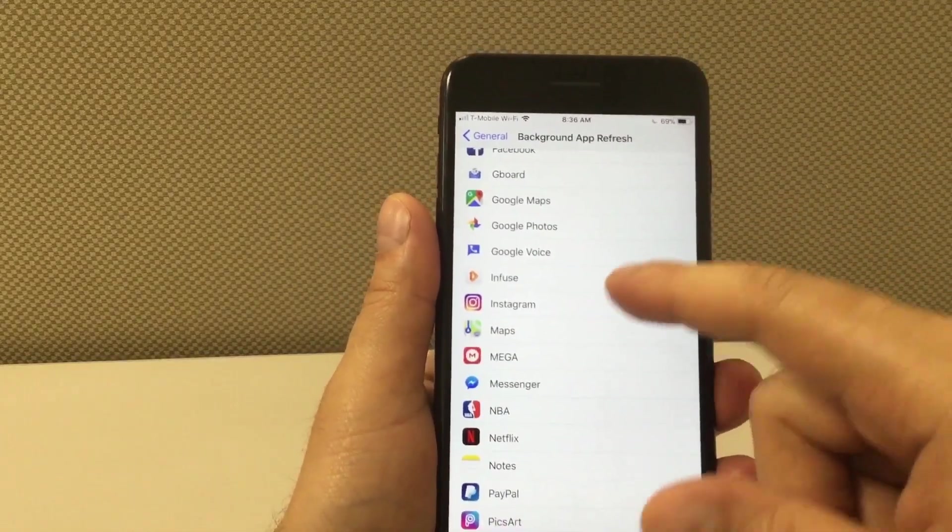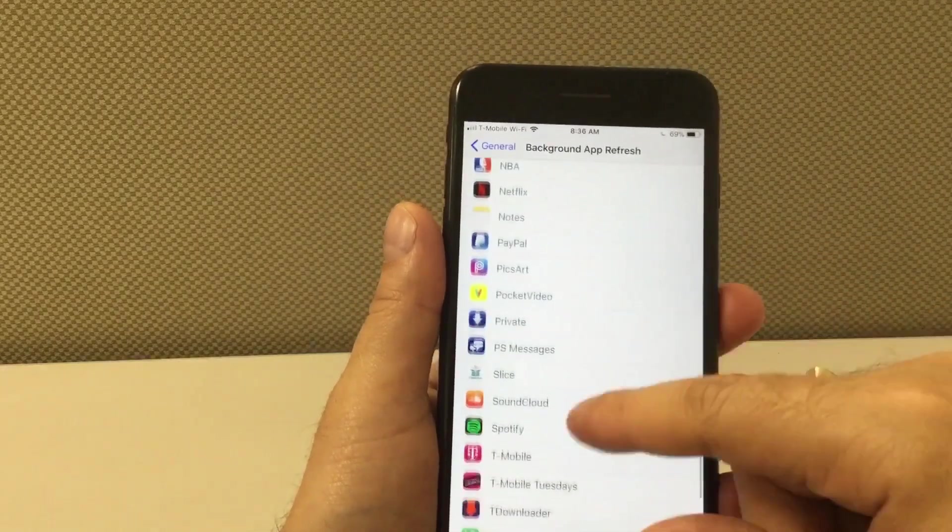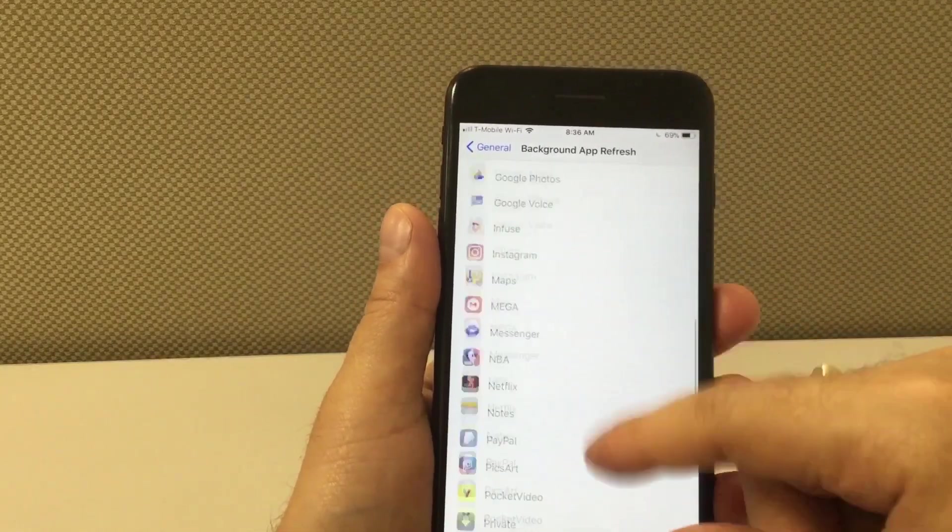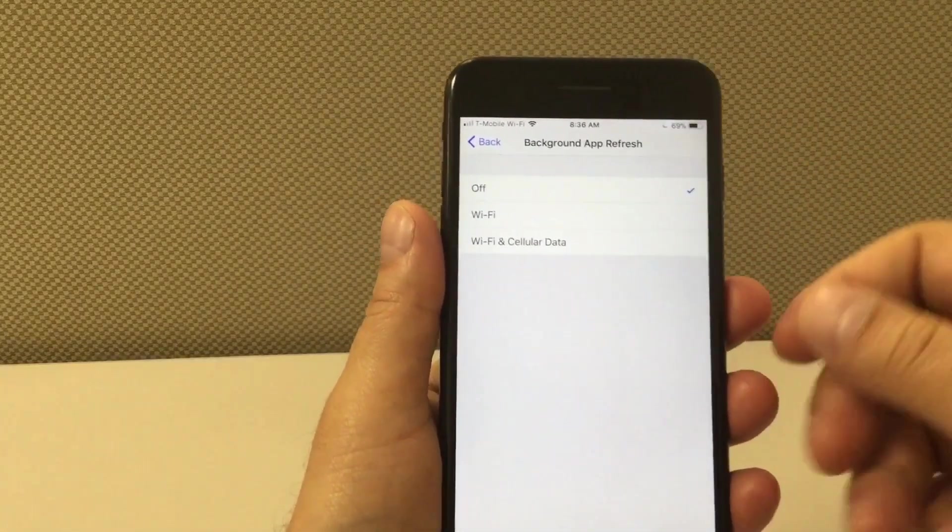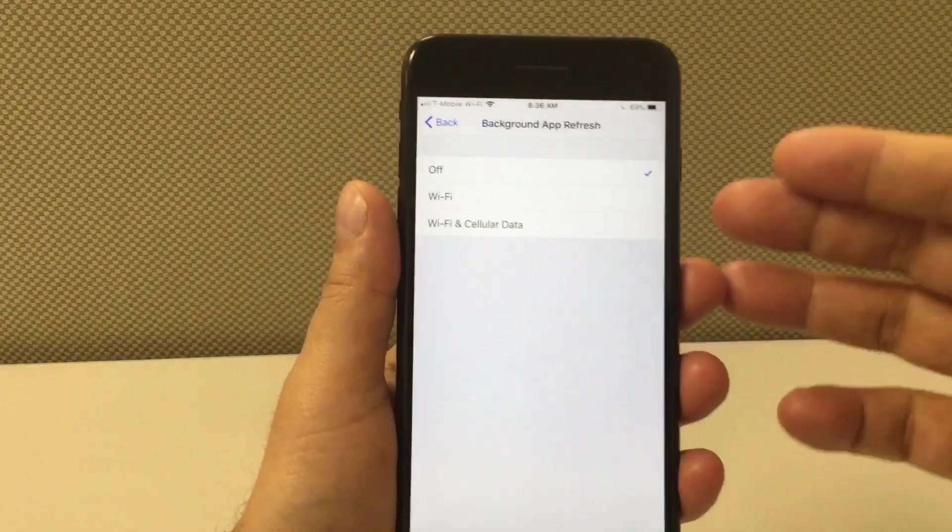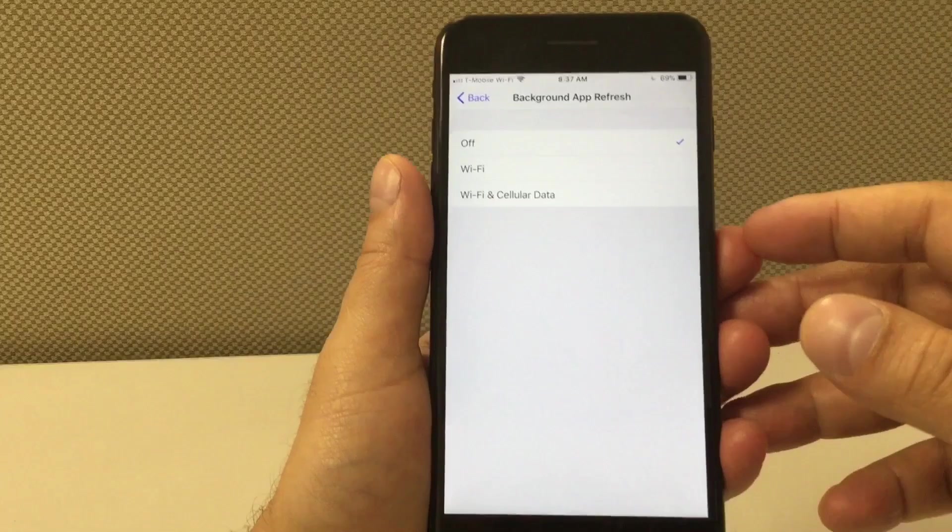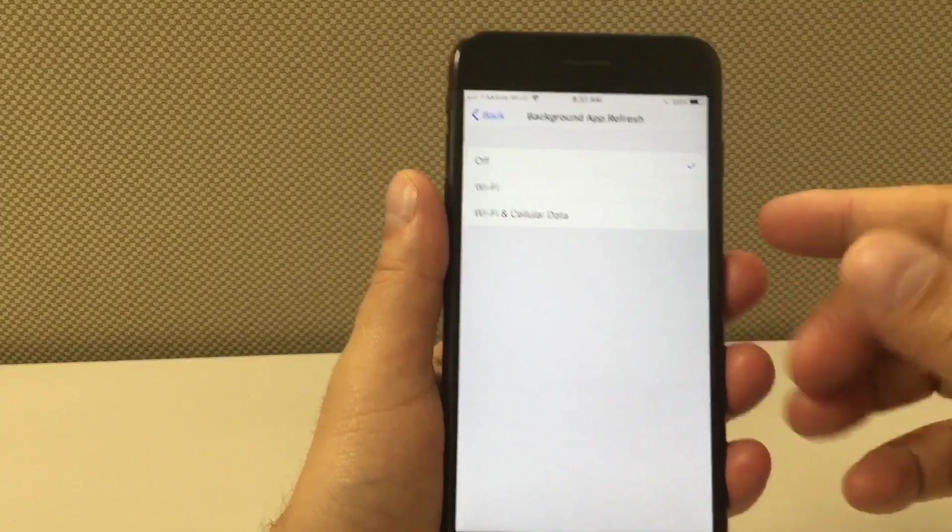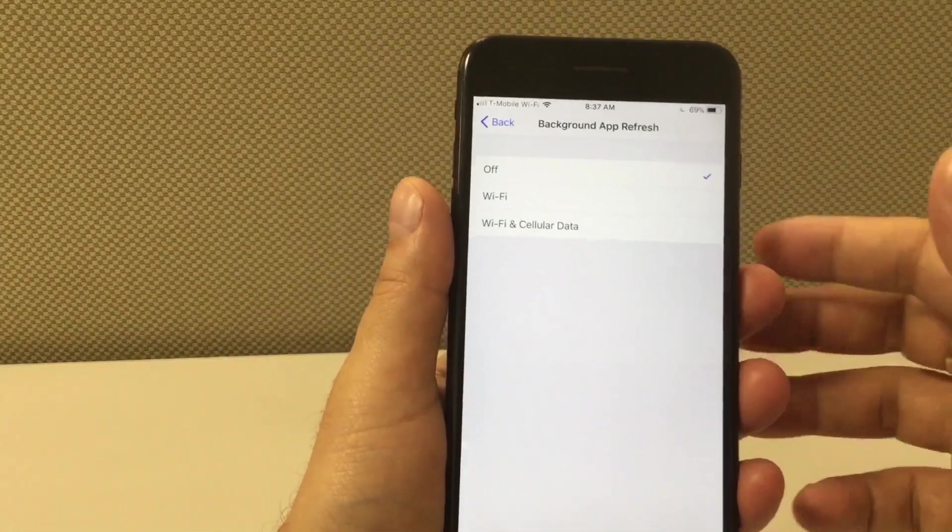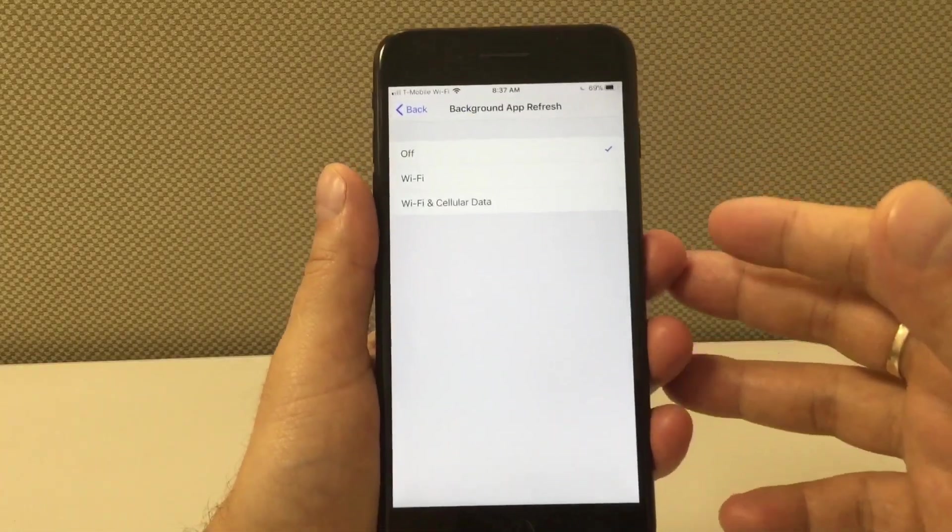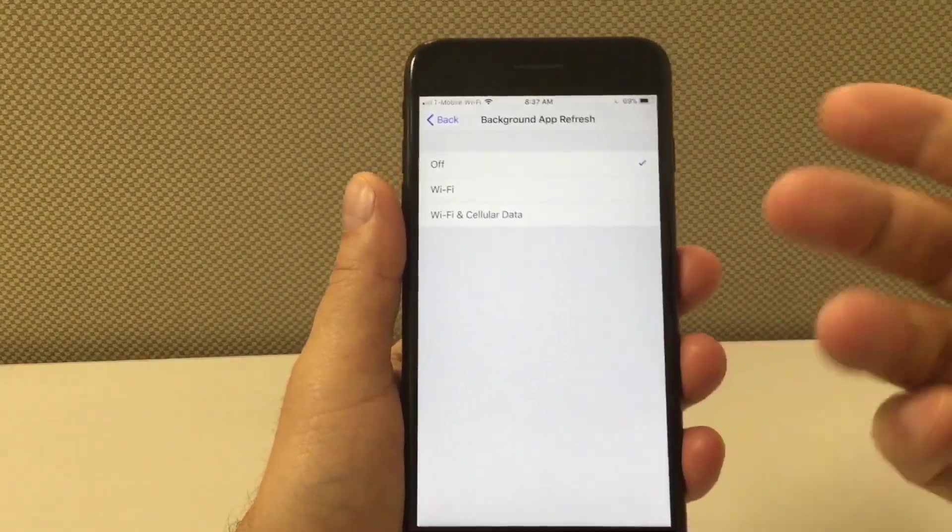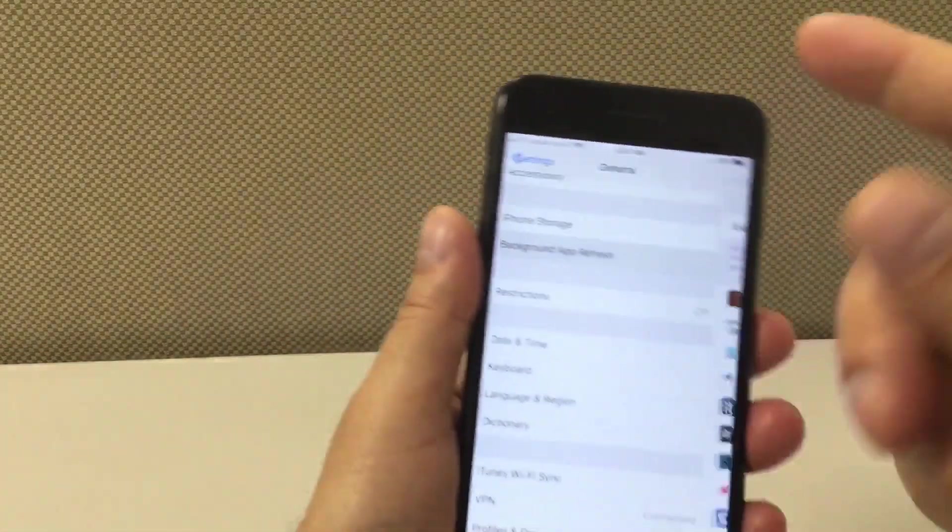You got a lot of apps like Instagram, Facebook, Twitter - these apps are running in the background all the time. So if you want to save battery just turn it off. You have other options - you can only use it when Wi-Fi is available, and the third one is the one that we don't want, Wi-Fi and data, but I would just turn it off and refresh the app manually.